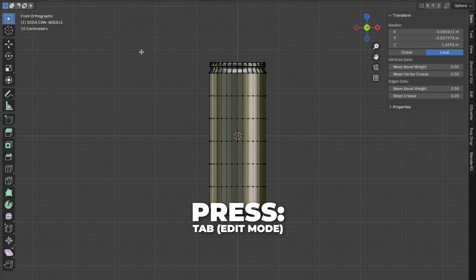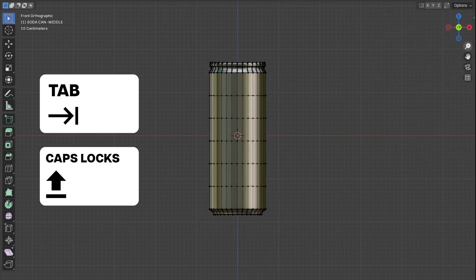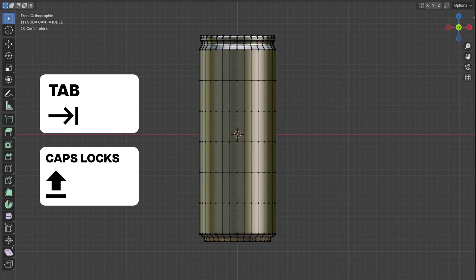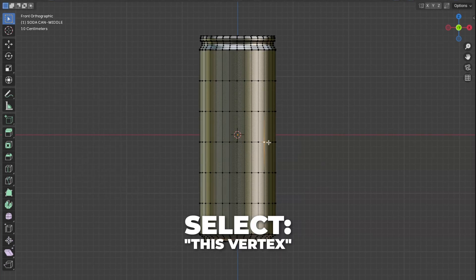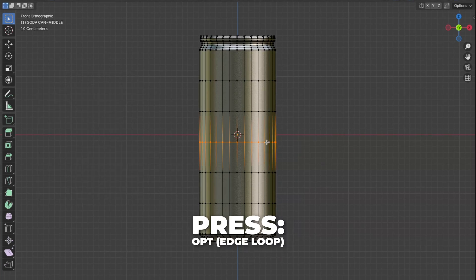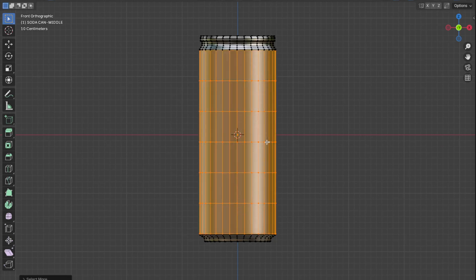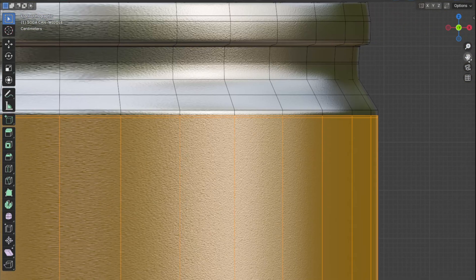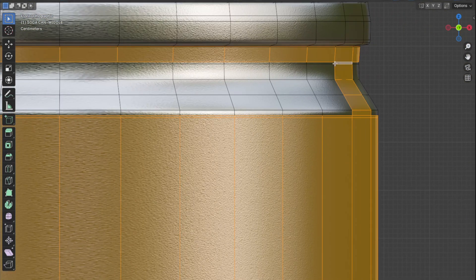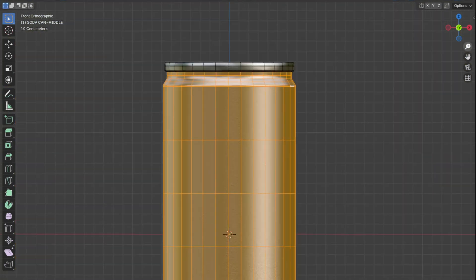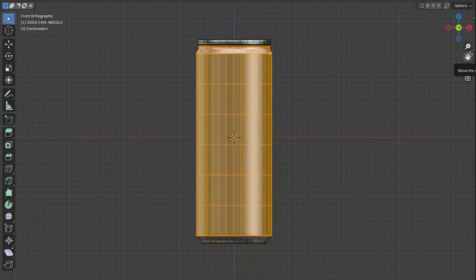Press Tab to go to Edit Mode — that's the Tab button just above Caps Lock. Then select a vertex and press Option or Alt to select the whole edge loop. Then press Ctrl plus Plus on the numpad to expand the selection. I've changed that shortcut to Option plus Plus because I don't have a numpad on my laptop.